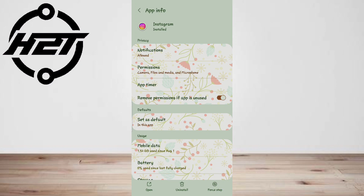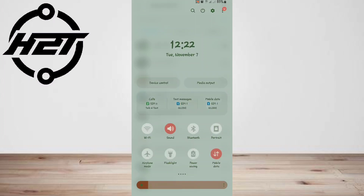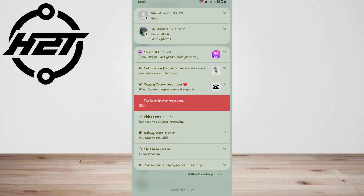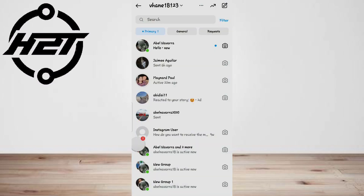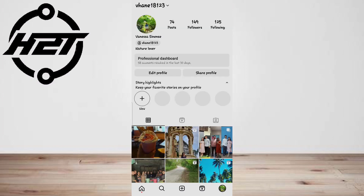Method three: disable internet and log out to secretly read an Instagram message. This is very similar to method two, however it doesn't carry the risk of marking the message as seen if you accidentally go online or if Instagram connects to the internet in the background. Disable your phone's mobile data or Wi-Fi connection to make it offline.